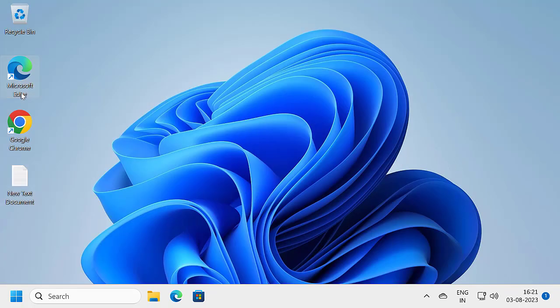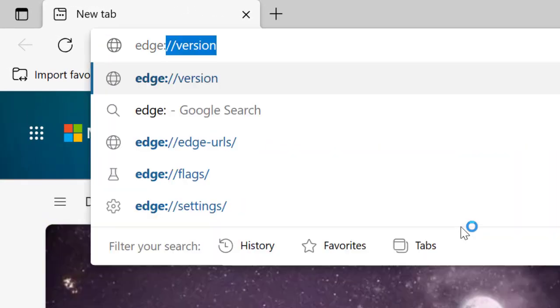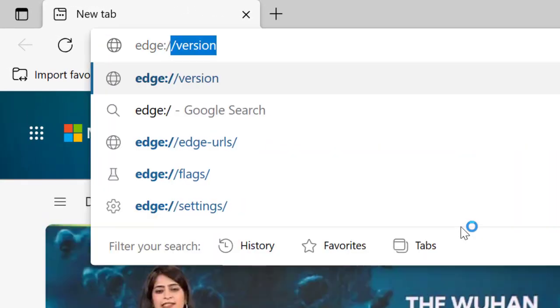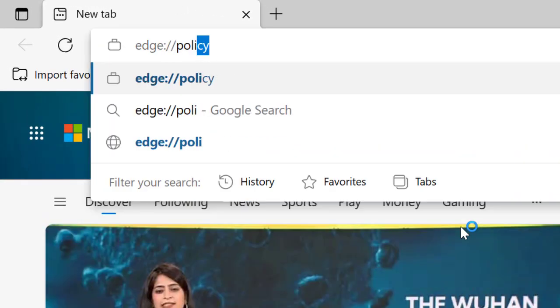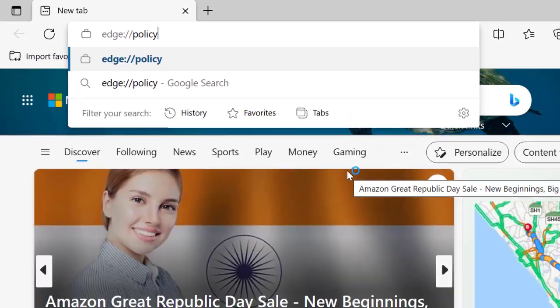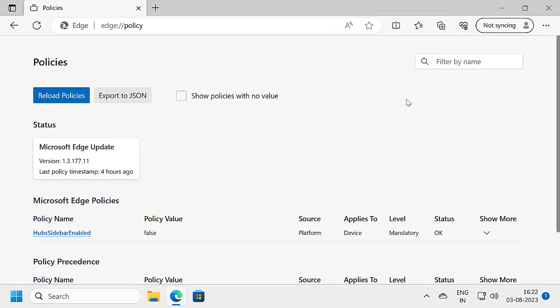Now open Edge. Search for edge://policy and press Enter. Click on Reload Policies. As you can see, we have successfully removed the Bing icon from our browser.